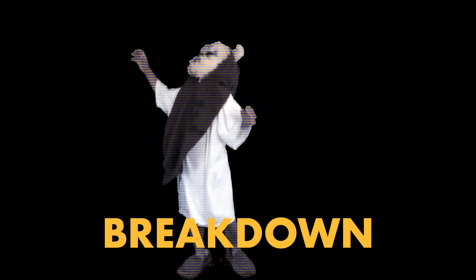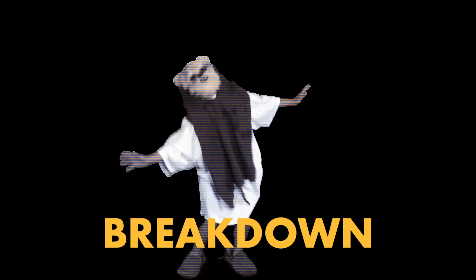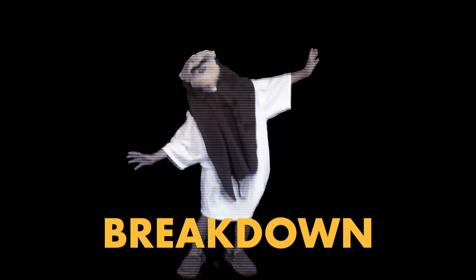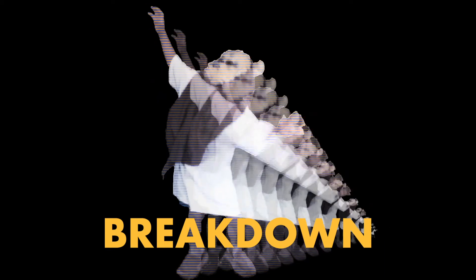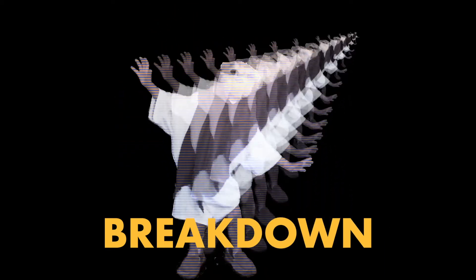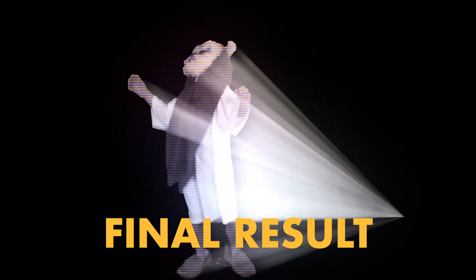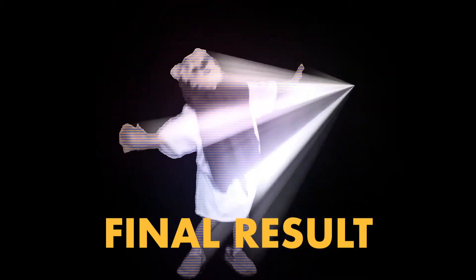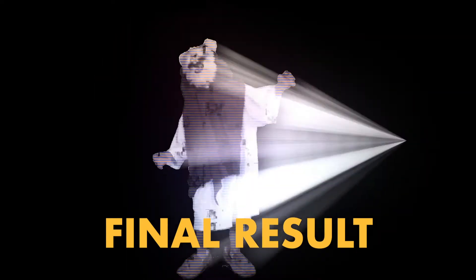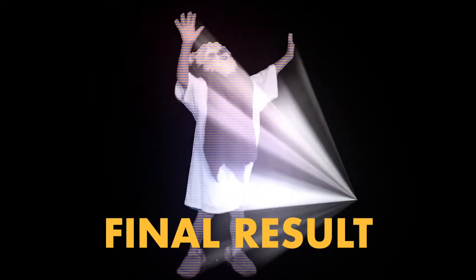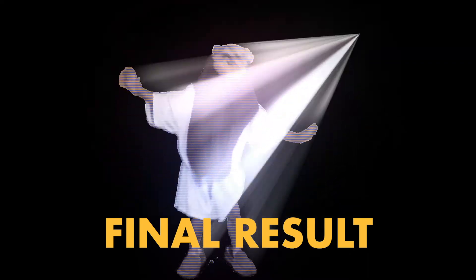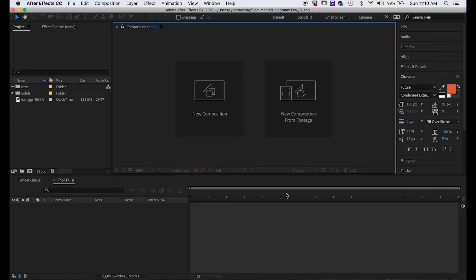To do this we're going to link the anchor point to a null object and then duplicate the layer a bunch of times, scaling each one down smaller than the previous. We're going to blend all those together and add some finishing touches like a glow and adjusting some transparencies, and then we'll have our final hologram. So let's hop into this tutorial.